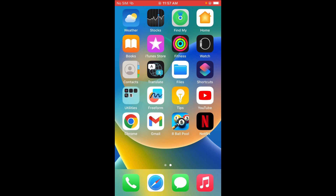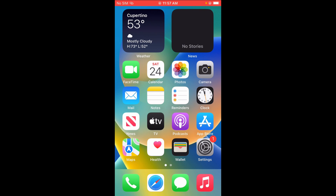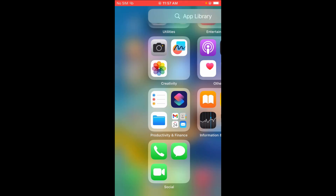So right now, WhatsApp has been uninstalled from your iPhone. So there is nowhere you can check on your phone that you will ever see WhatsApp again.